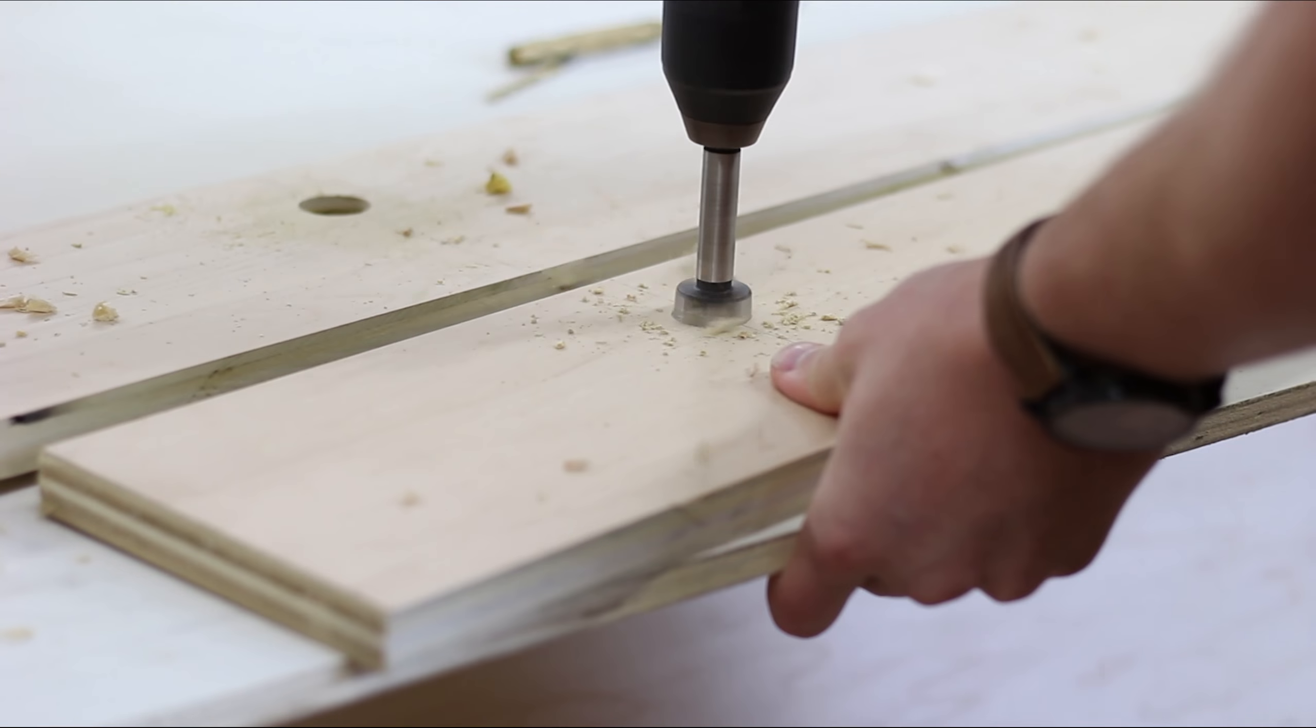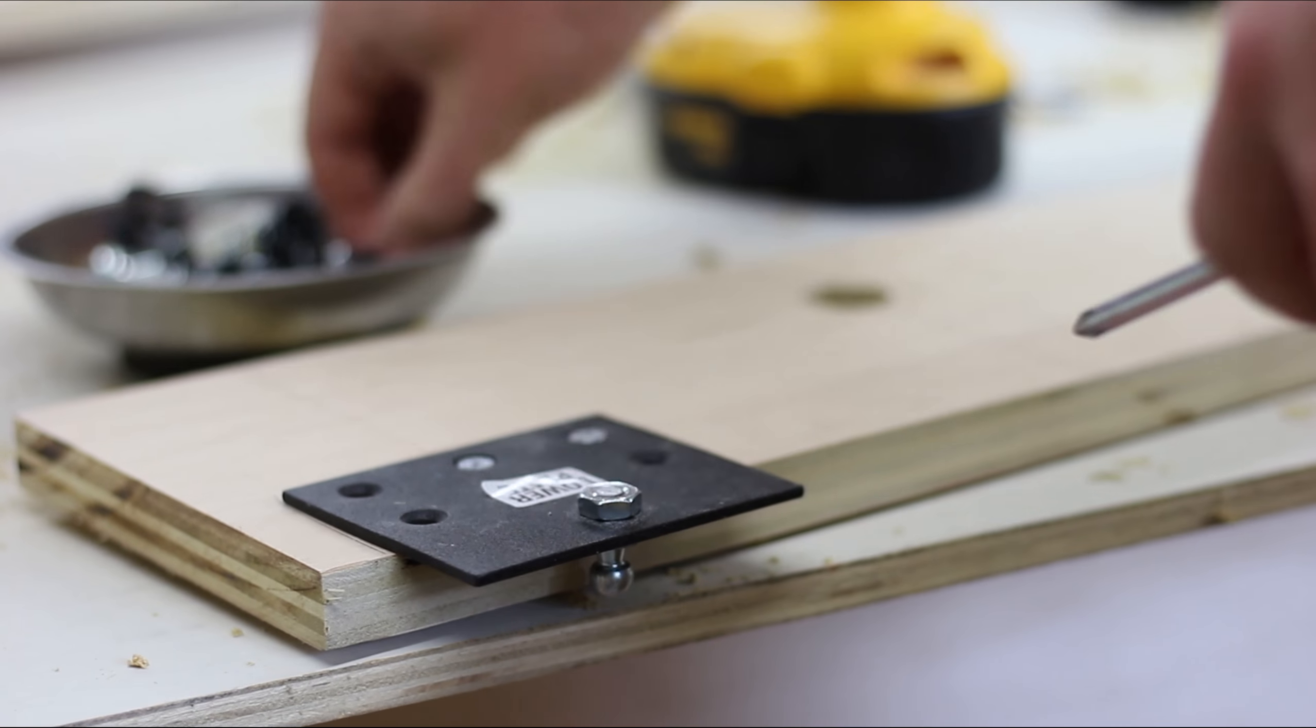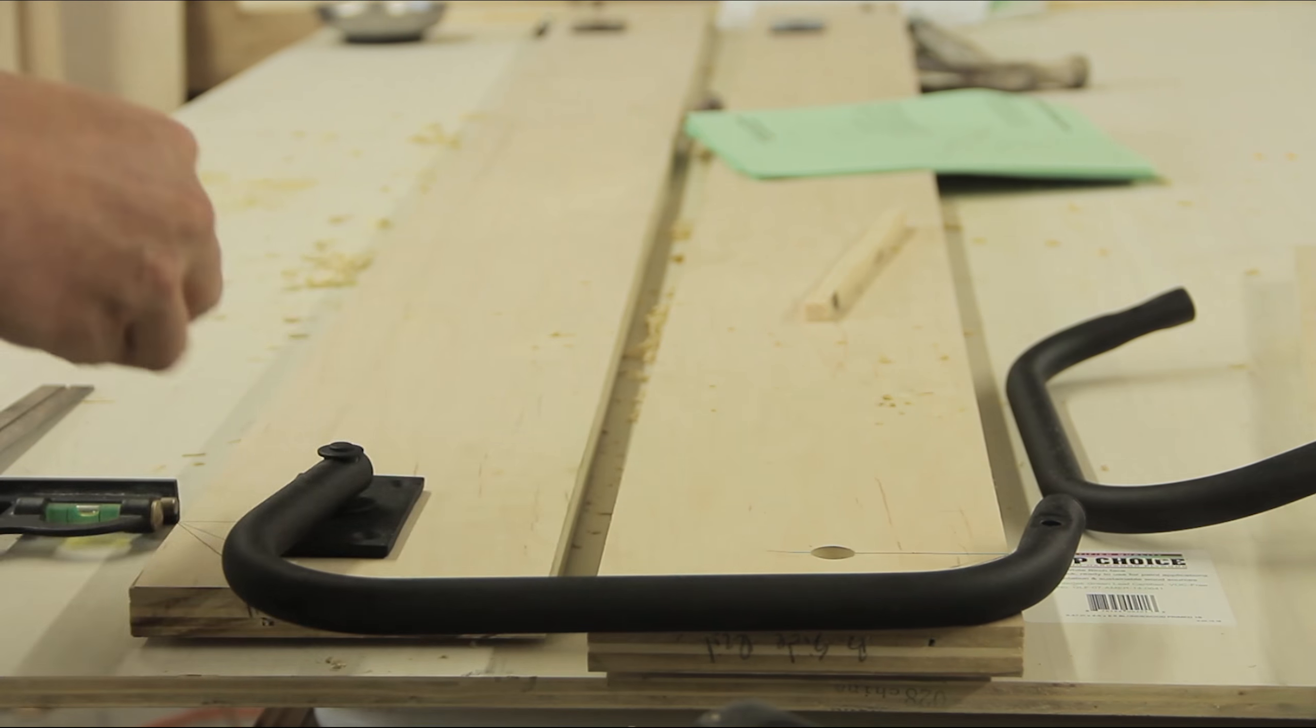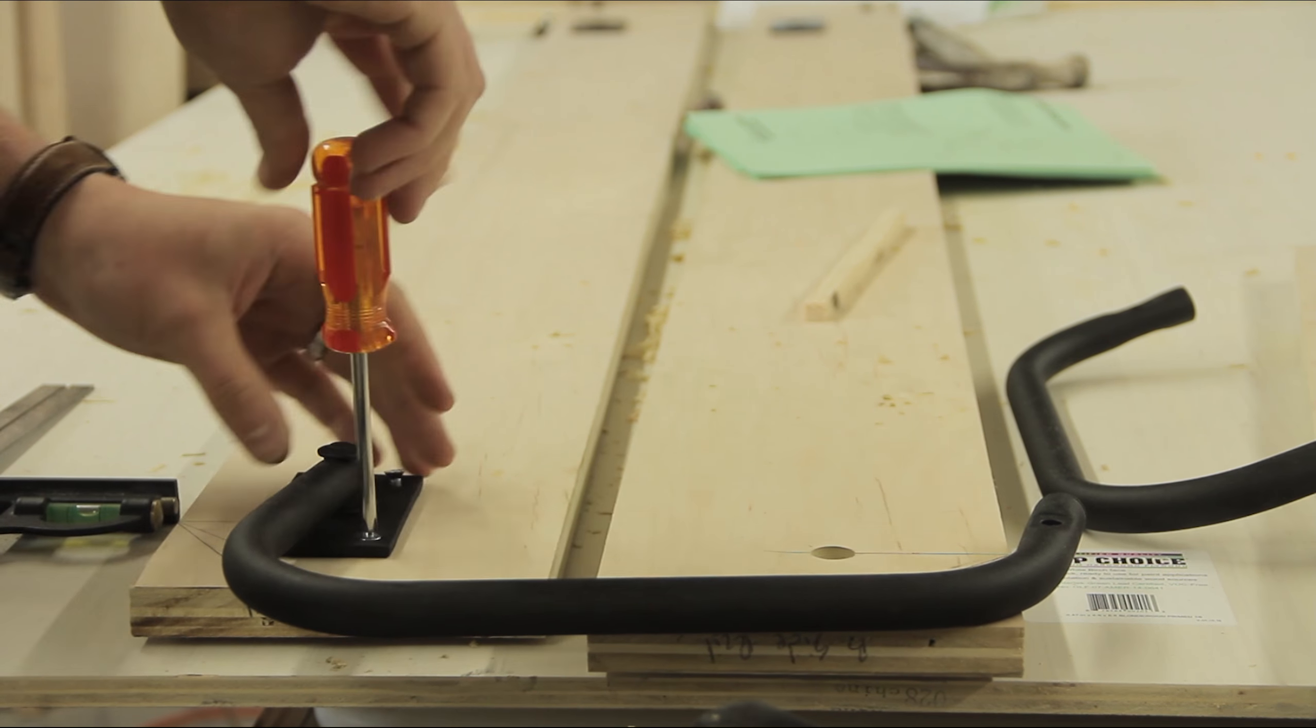What's that? That's a Forstner bit. Ooh. It's for drilling big fat holes.